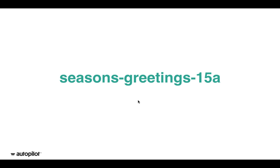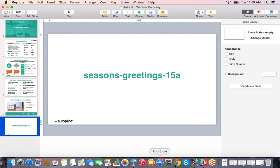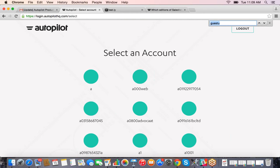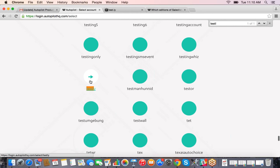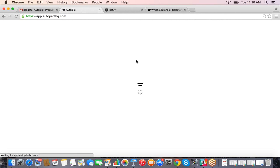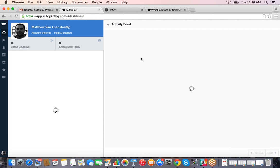I'll send the discount code to you guys so you don't have to write it down right now. With that, let's start the live demonstration. When you first sign up for Autopilot — if you haven't already — you can go to the Autopilot website and sign up for a free 30-day trial. That trial is a fully functioning account, so you have the ability to create campaigns where you can send emails or SMS messages.